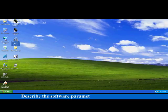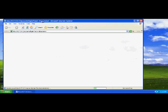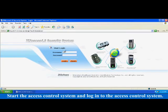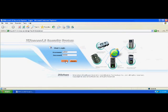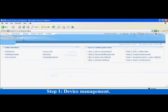Describe the software parameter settings first. Start the access control system and login to the access control system. Follow the procedure to set the C3 controller. Step 1.